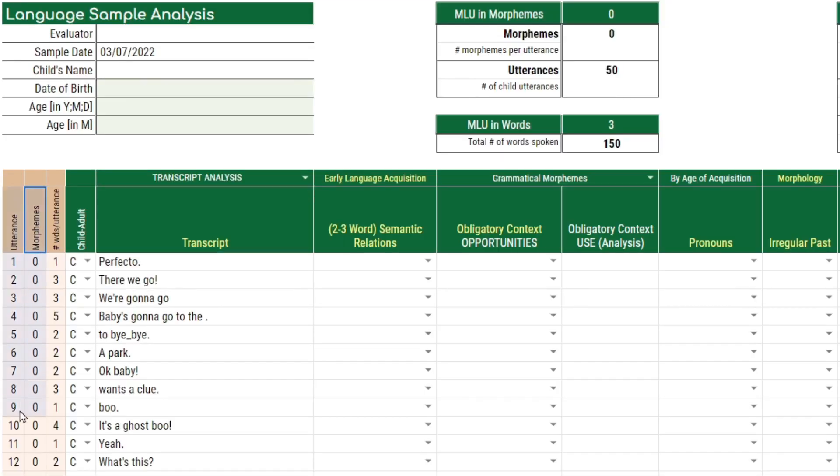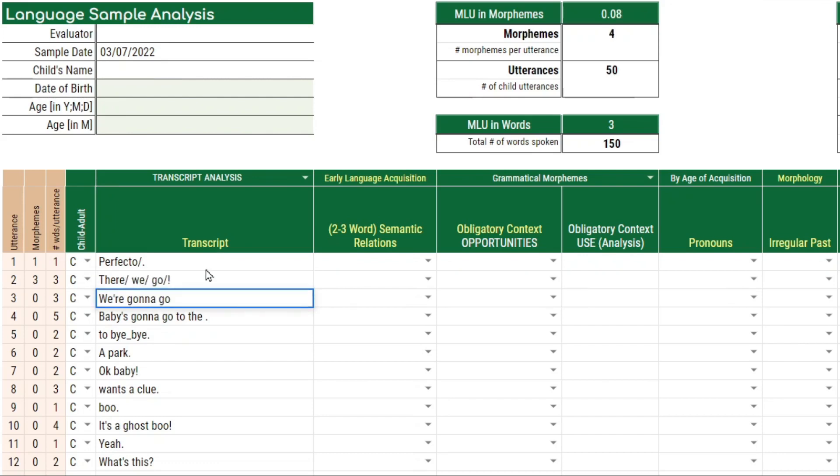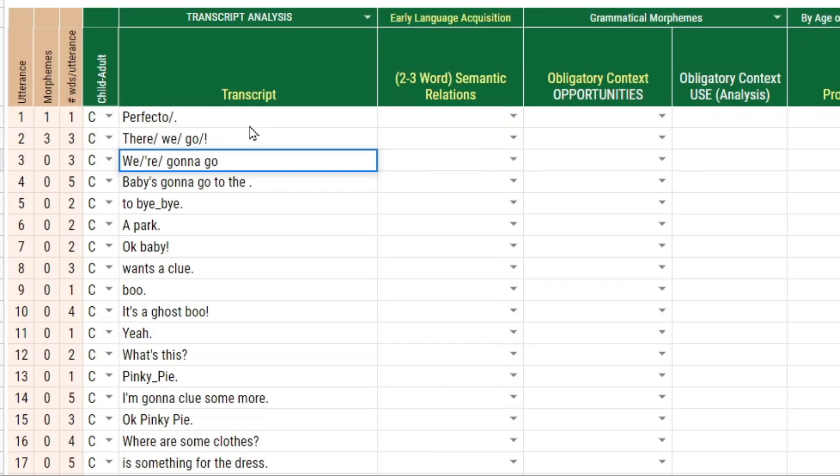Now, in order to count the morphemes for each of the child's utterances, you will have to indicate a morpheme by entering a slash mark after every morpheme. So we'll do a few here. And it's up to you how you're counting morphemes. You can count the pronoun here and the auxiliary verb.